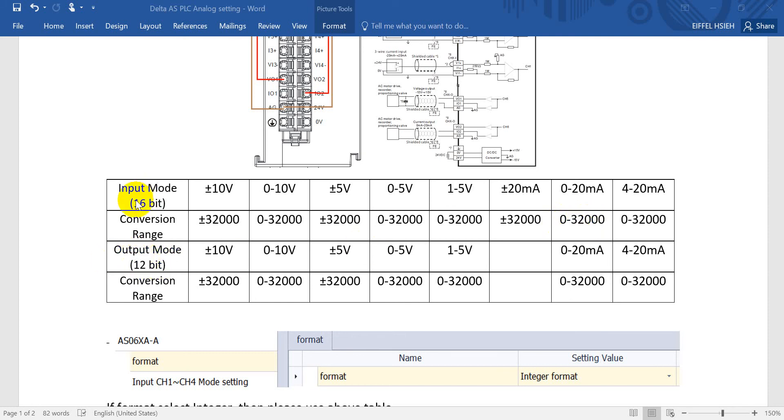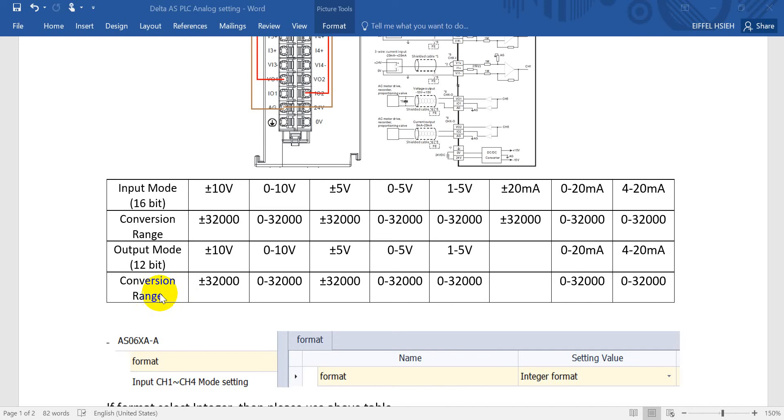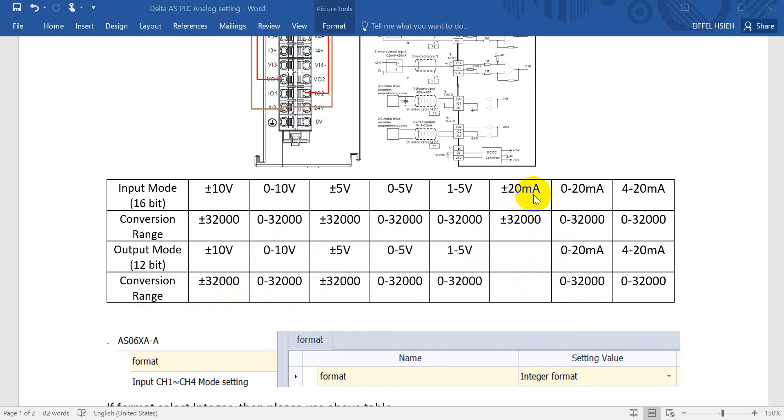We have to emphasize the input module hardware resolution is 16 bit. However, for the output we have only 12 bit. But you can see the conversion range still becomes plus minus 32K or 0 to 32K. From this table you can find for the output mode we don't have plus minus 20 milliamp, but the rest modes we support.